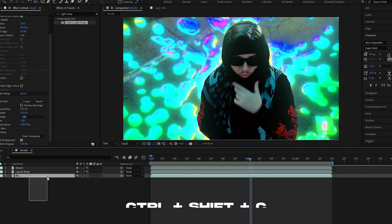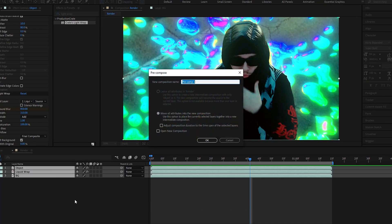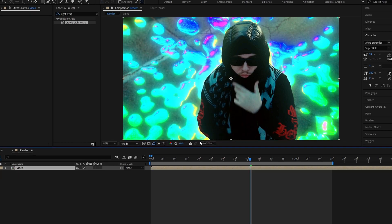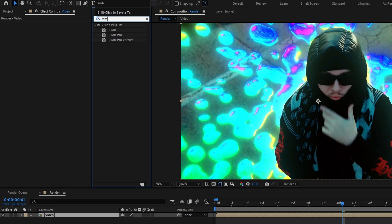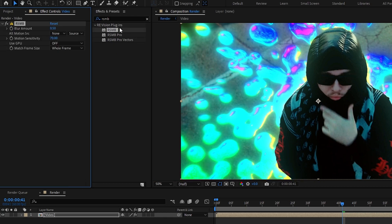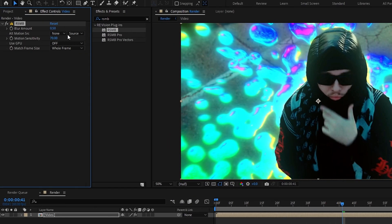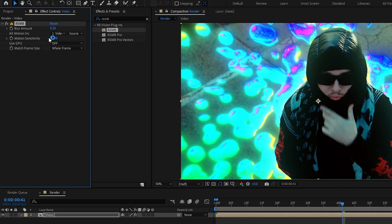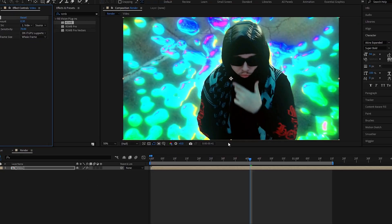Then add the RSMB effect. After that I change the blur to 0.3 and select alt motion to our video layer, and turn on GPU to improve quality. Okay guys, our effect is done. Here's the result.